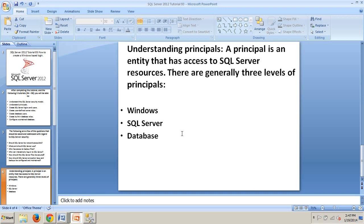In previous releases of SQL Server, server logins mapped to database users. Logins handled authentication and server level permissions. However, with the release of SQL Server 2012, an alternative connection method is available with the concept of contained databases, which I'll be discussing in a later tutorial.